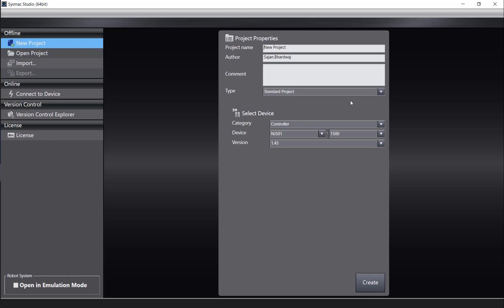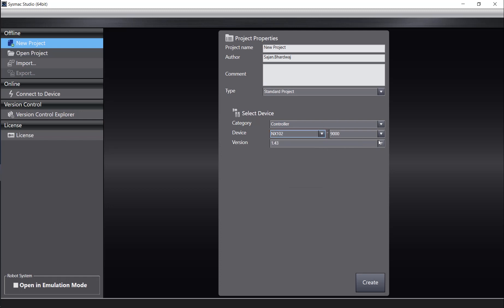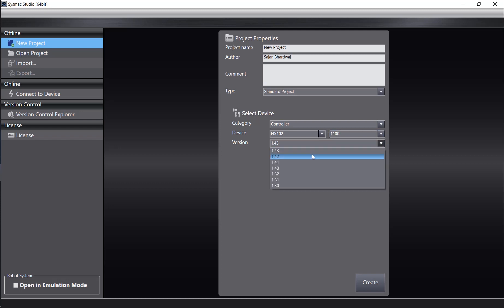Today I will be using a standard project, as well as the NX102-1100 version 1.43.